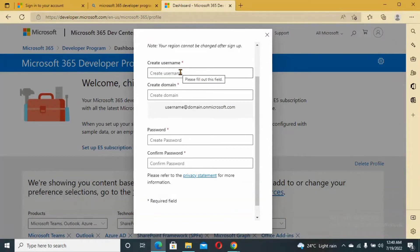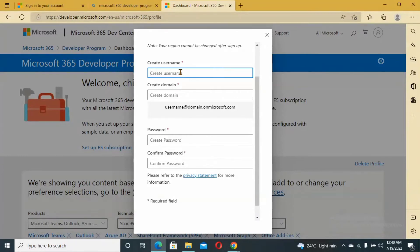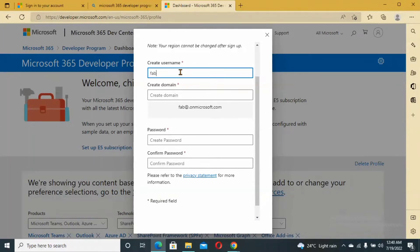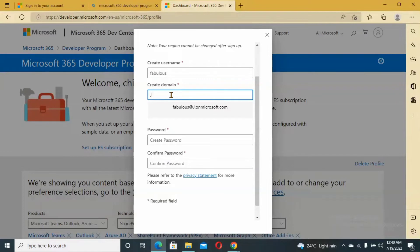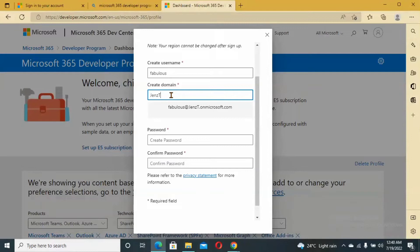Let me create a username for my account. The username is going to be Fabulous. Let me create a username for my account and then the domain. The domain is Chainstate.